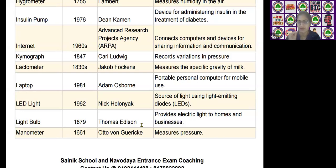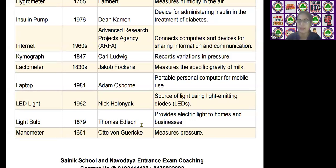The next scientific device is the lactometer, invented by Jacob Hawkins in the 1830s. It is used to measure the specific gravity of milk.